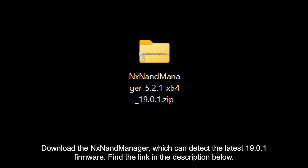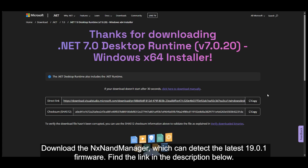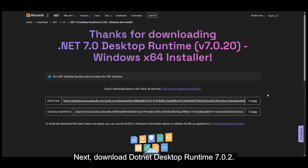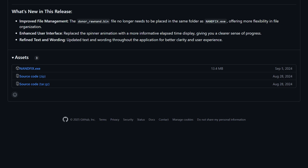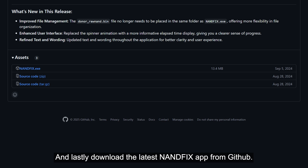Download the NX NAND Manager, which can detect the latest 19.0.1 firmware — find the link in the description below. Next, download the .NET Desktop Runtime 7.0.2. Please avoid installing any version lower or higher than this, as it may lead to errors. And lastly, download the latest NAND Fix app from GitHub.